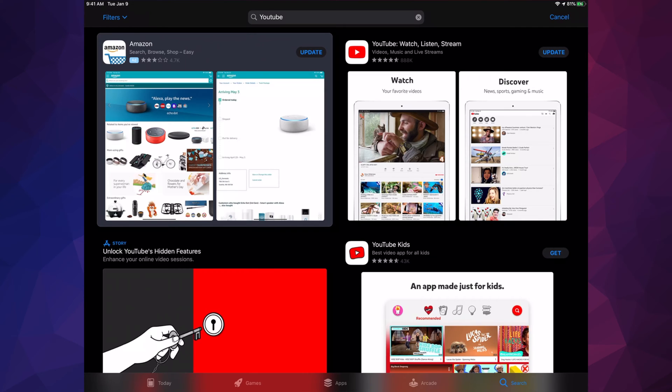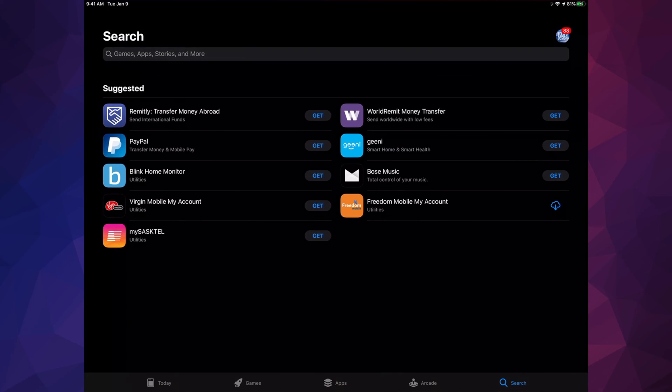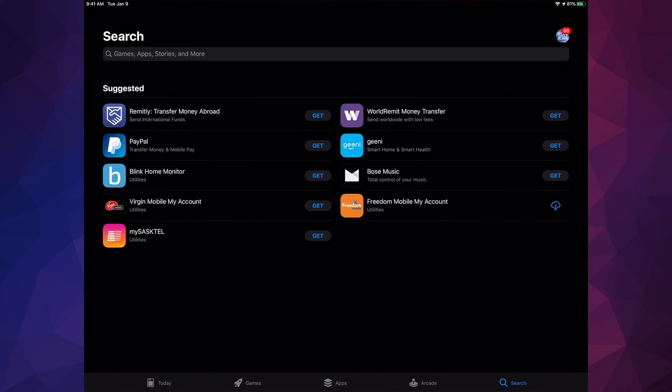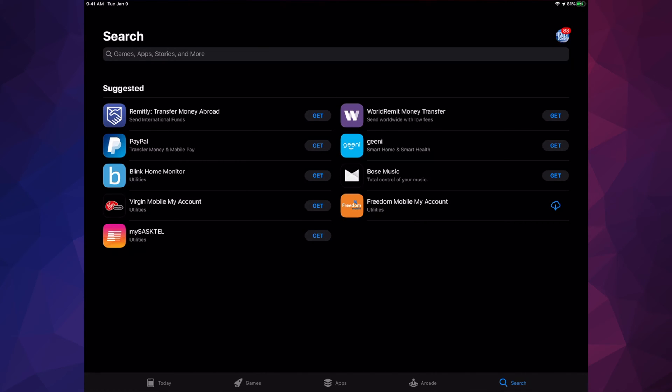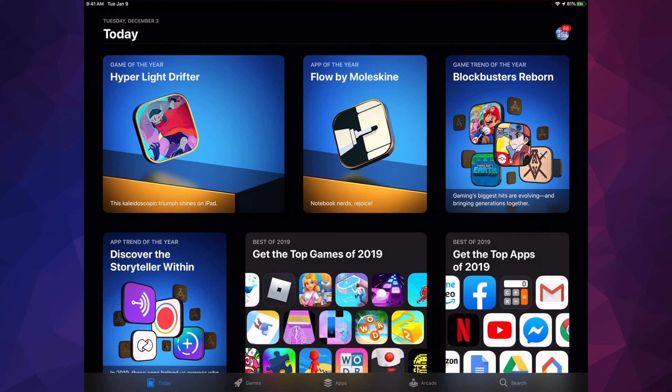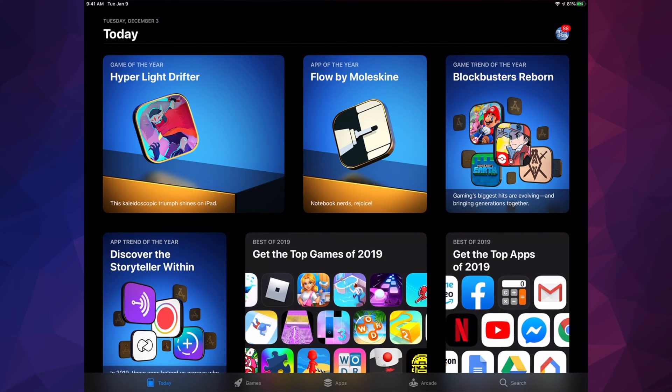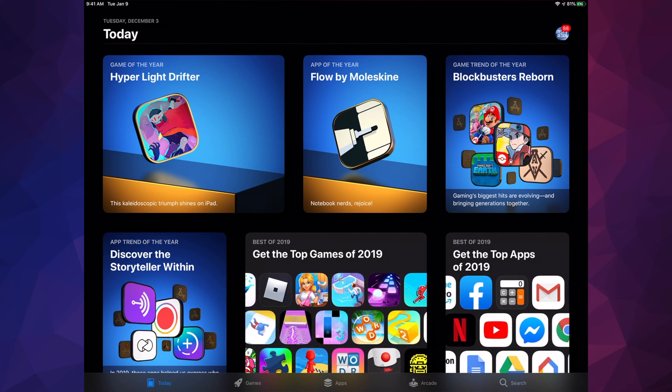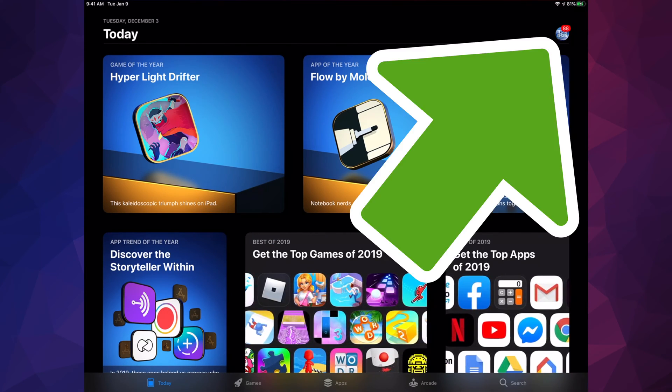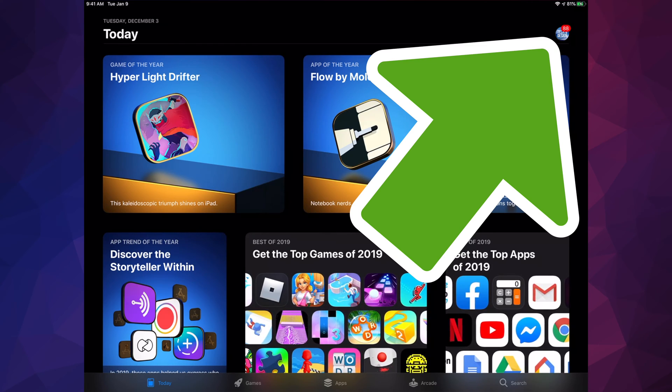So as you guys can see, YouTube has that update and I can update it right now. However, let's say you guys have various YouTube apps plus other apps. I want to show you how to do that.